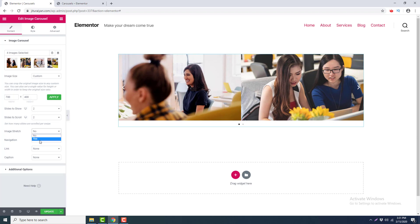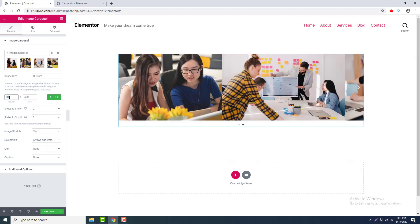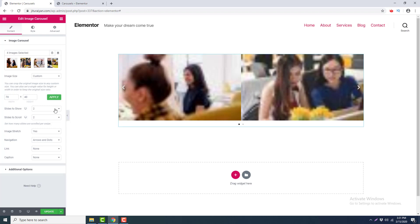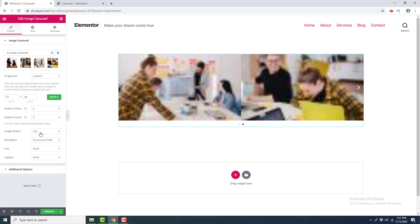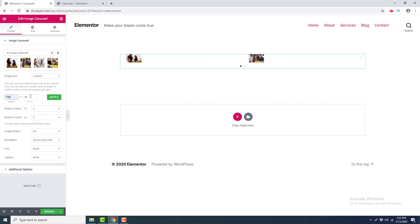Next, the option is 'Image Stretch', which is by default No. If I make the image size 70 by 40 pixels, you can see the difference — the images are now 70 by 40 pixels. When I enable Image Stretch to Yes, you can see the image is stretched to full width. If I turn it off, the image returns to the original custom size. I'll go back to 700 by 400 pixels.